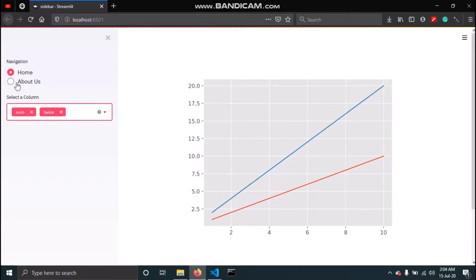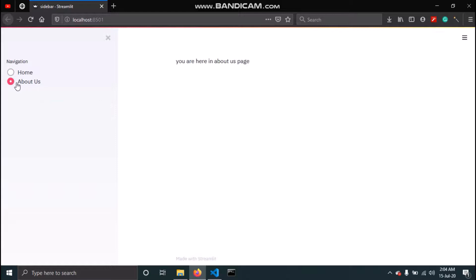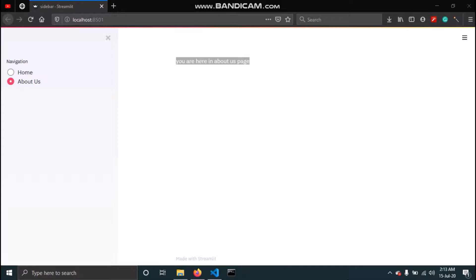If I go to About Us, we get the About Us message. So this is how you can create a multi-page feeling in your web application. That was all about how you can add widgets to your sidebar in a Streamlit application and use the sidebar to create navigation.